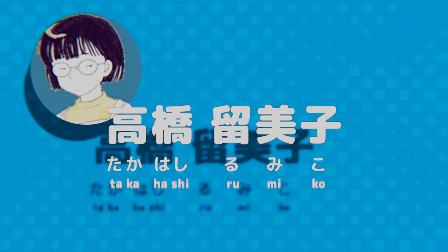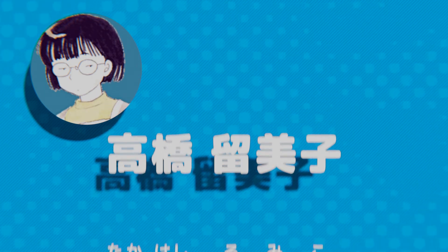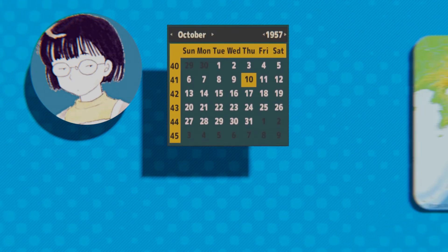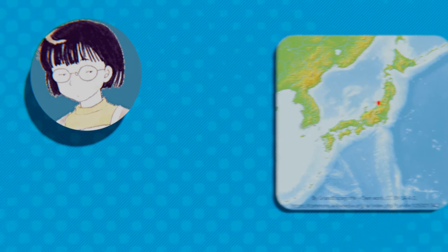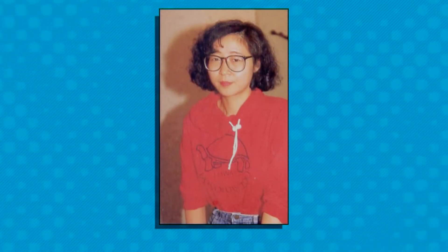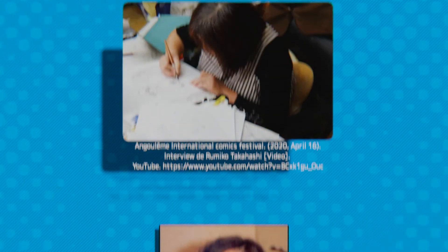The creative genius behind the aforementioned works entered the world on October 10th of 1957 in Niigata Prefecture, Japan. Prolific manga artist Rumiko Takahashi originally got her start, she says, by doodling.